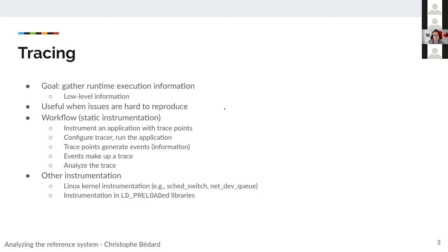The goal with tracing is to gather runtime execution information. This is usually low-level information — lower than usual logs and other kinds of information-gathering tools. That's useful when issues are hard to reproduce. You can get information from the Linux journal, and you can also instrument your own applications to extract any kind of information from them.